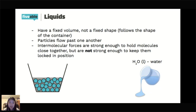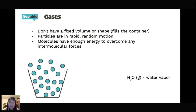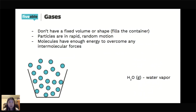Gases don't have a fixed volume or shape — they fill the container they are in. The particles are in rapid random motion, and the molecules have enough energy to overcome any of the attractive intermolecular forces between particles. This means gases have the highest energy out of all three states of matter. The gas form of water is water vapor.